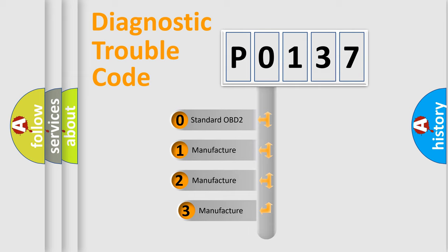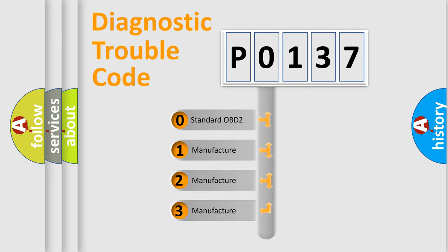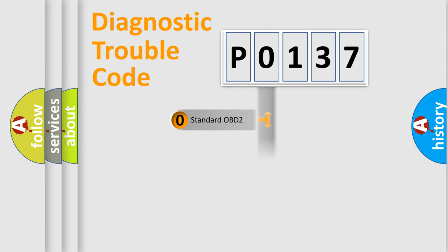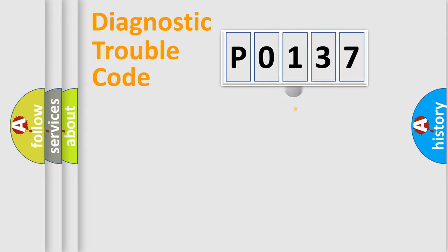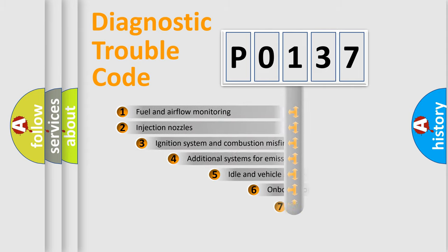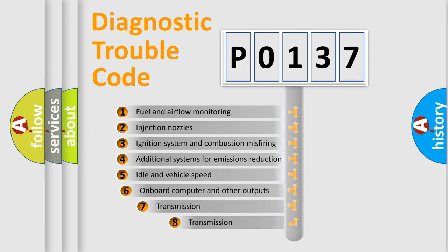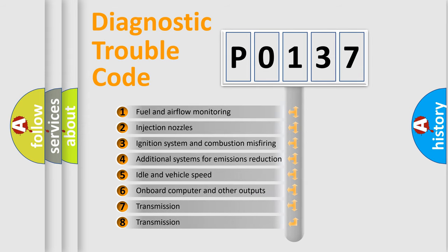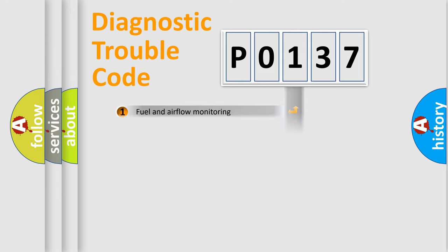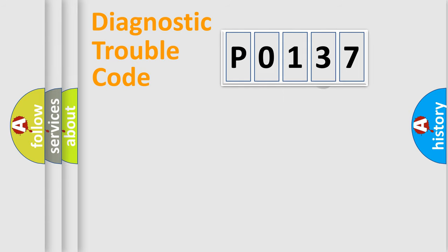If the second character is expressed as 0, it is a standardized error. In the case of numbers 1, 2, or 3, it is a more specific expression of the car-specific error. The third character specifies a subset of errors. The distribution shown is valid only for the standardized DTC code.